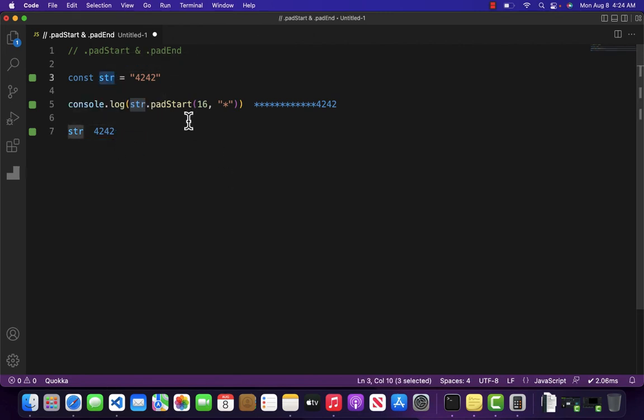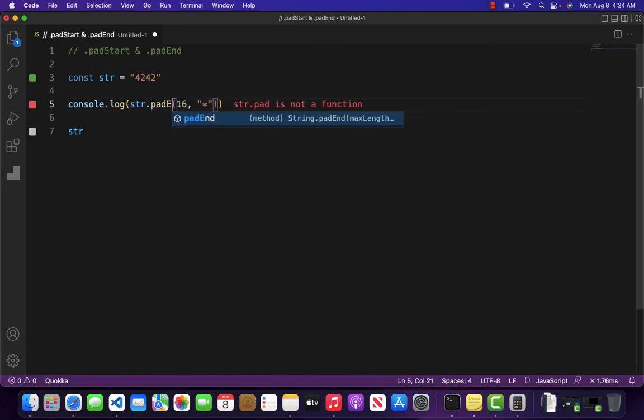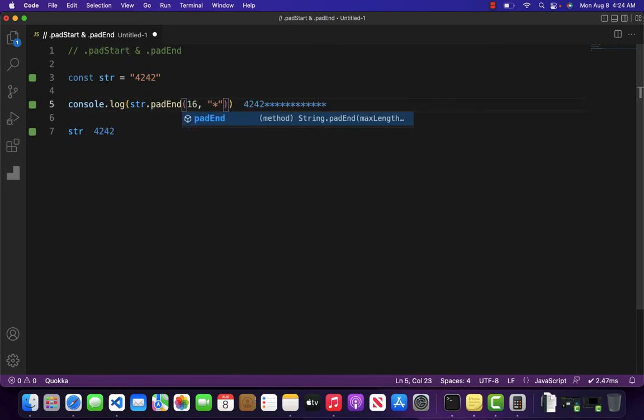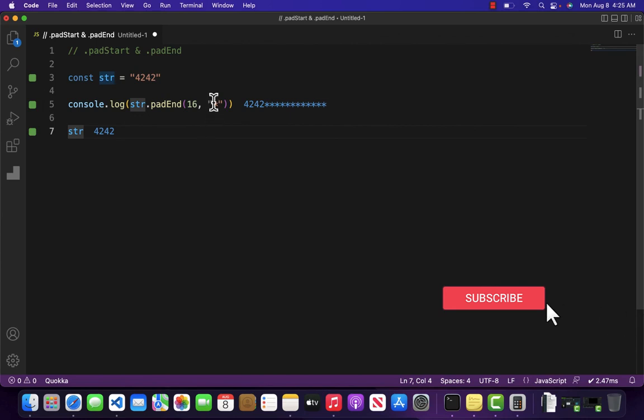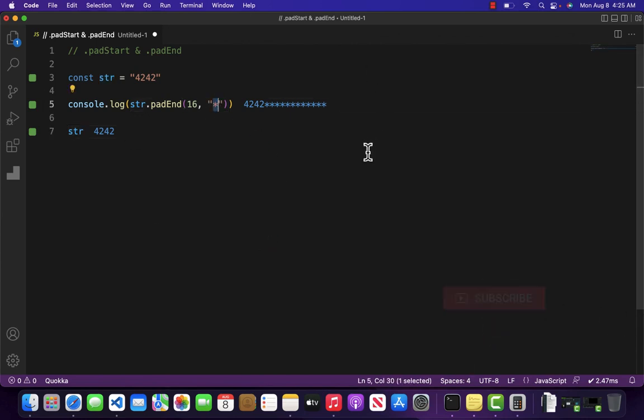Similar is the case with padEnd. If I come over here and write padEnd, as you can see it has added the asterisks at the end of our string. So this is how you can use padding on a string.